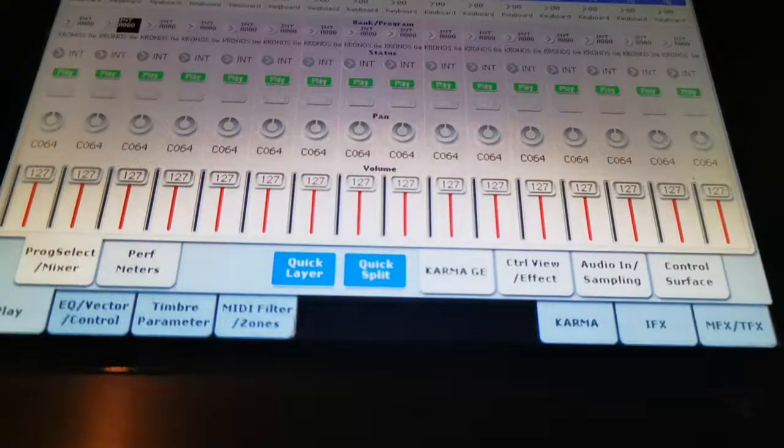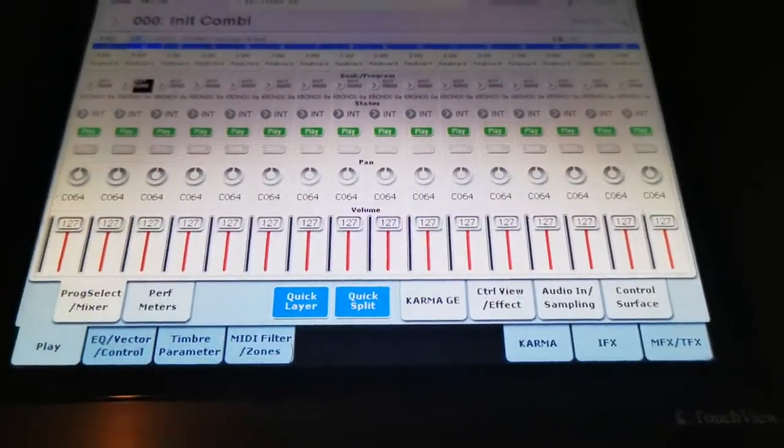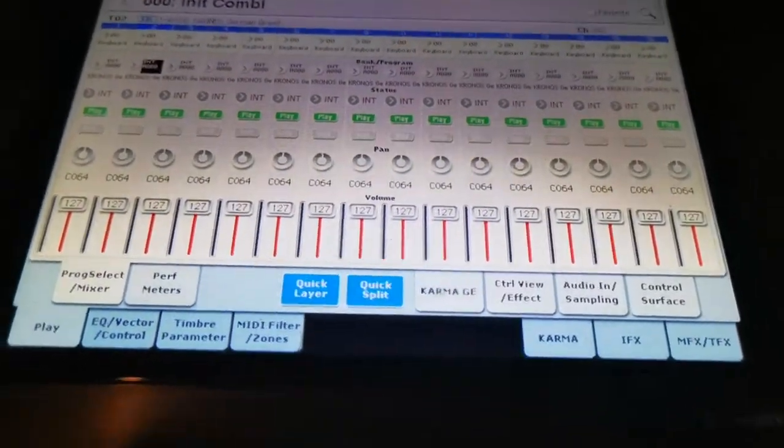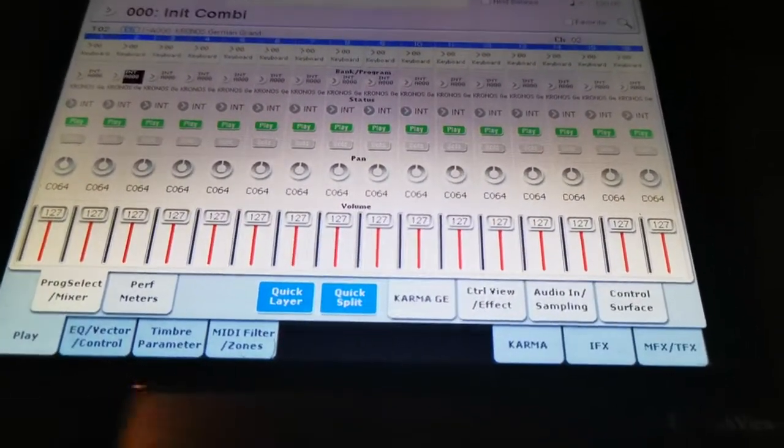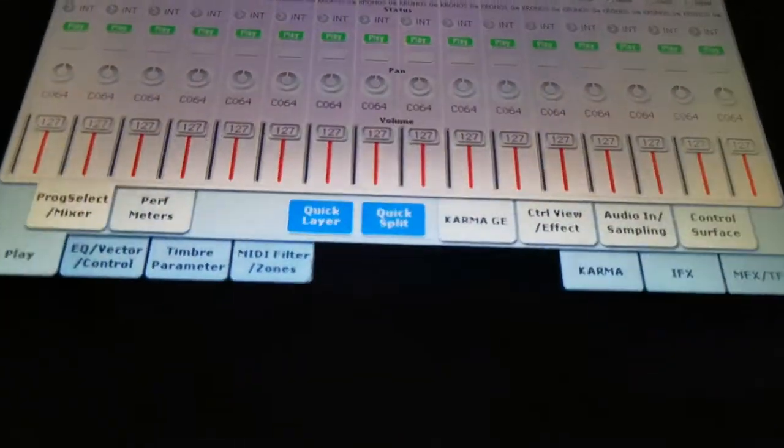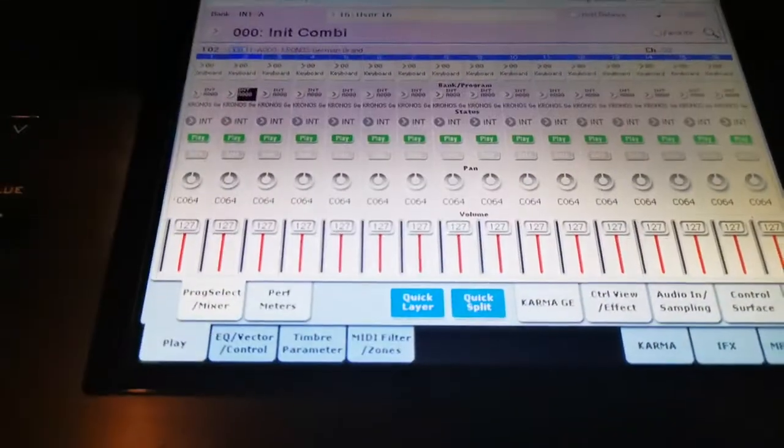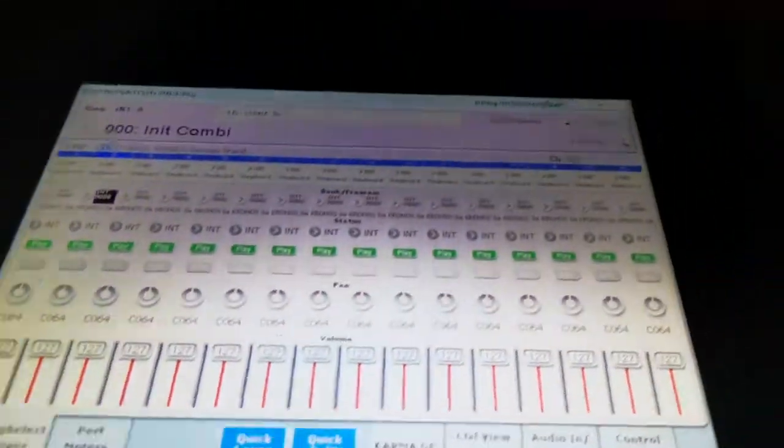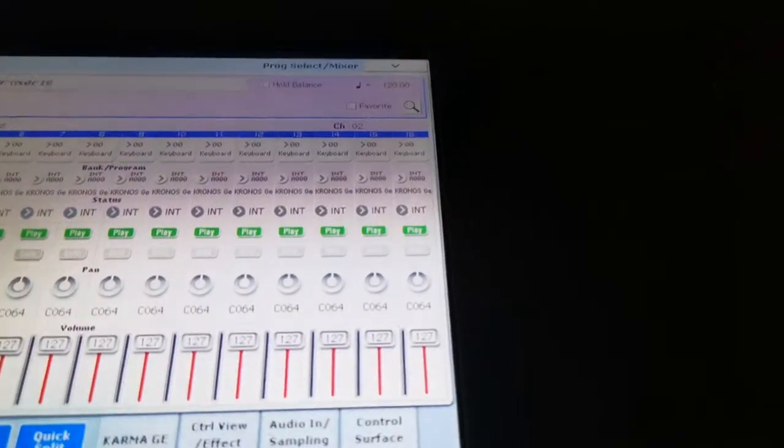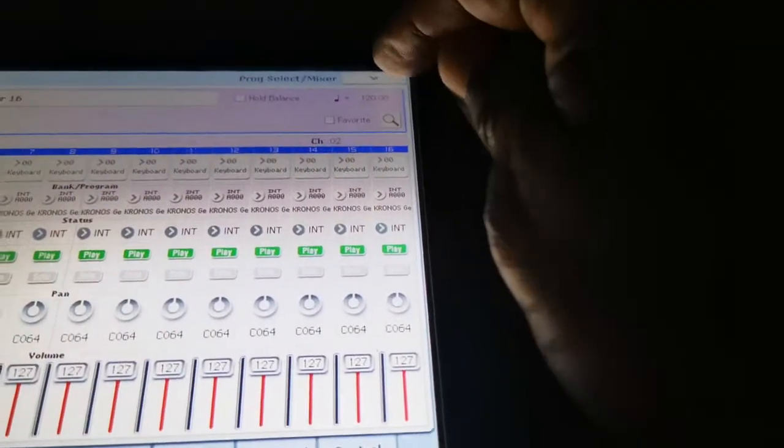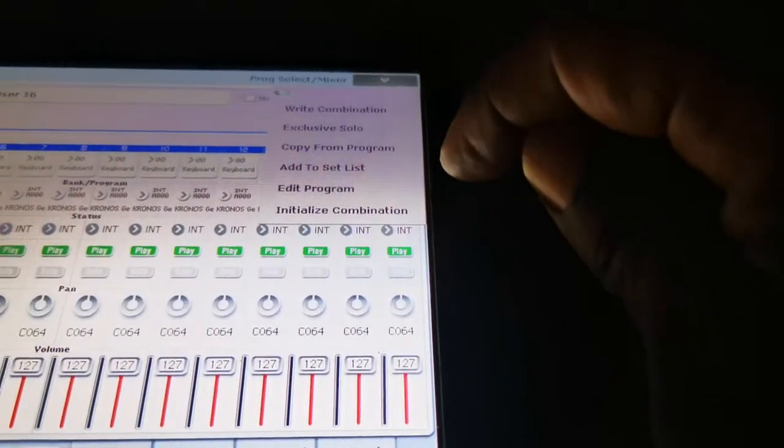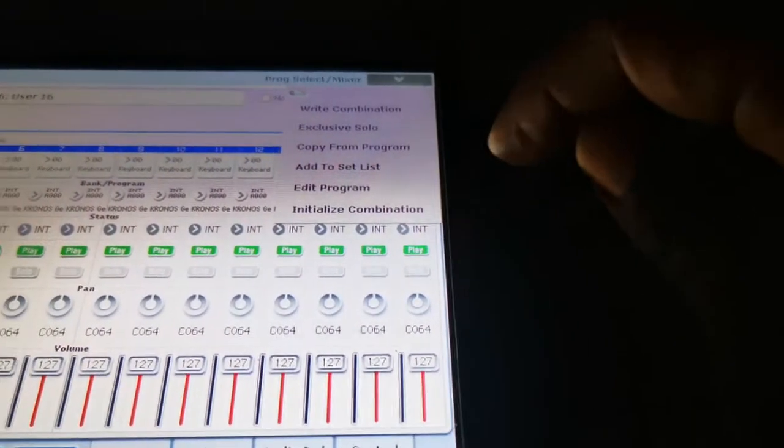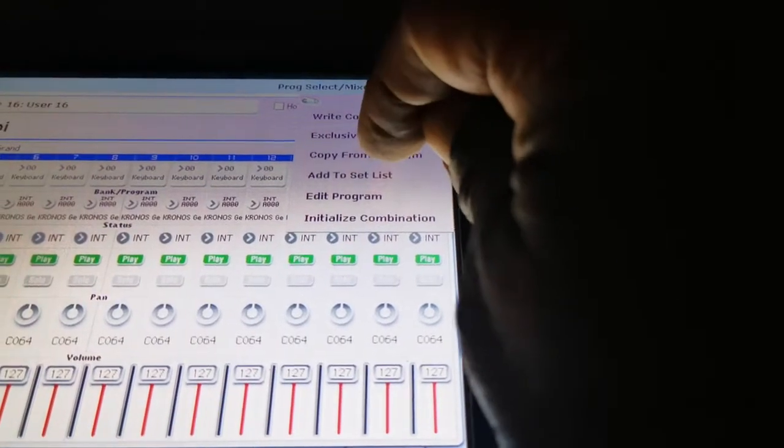If you know you're going to build a combination and you know you want the sounds to sound exactly the same as they do in program mode, then just skip all of that and go straight up here to the corner to the drop-down box and hit copy from program.